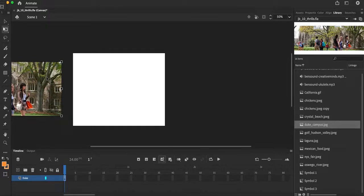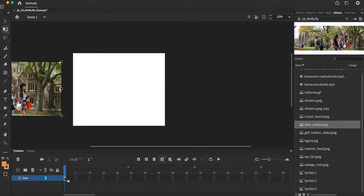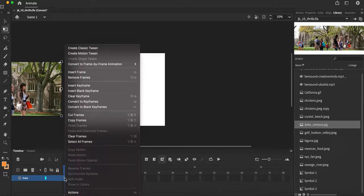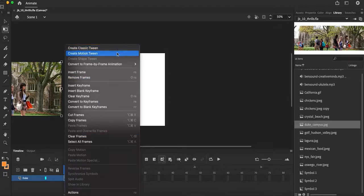Now in order to add any animation to this or any movement, notice in my timeline there's just one keyframe there, keyframe one. So I must activate this. I must tell this that hey I want you to animate. So in order to animate this, I must right-click in that keyframe and I'm going to choose create motion tween.